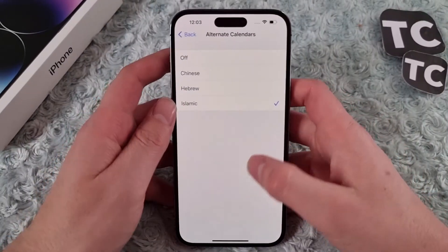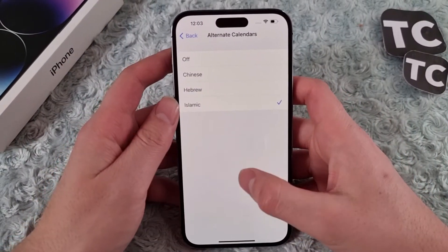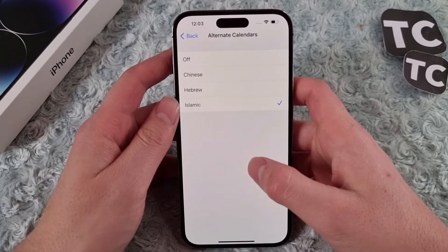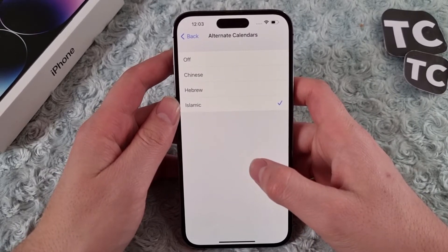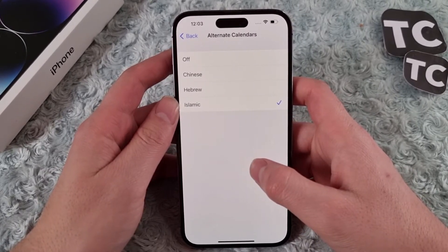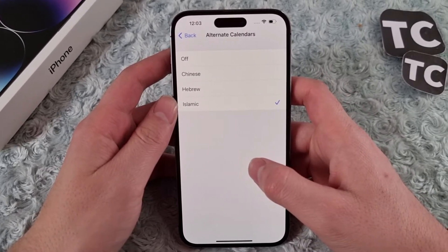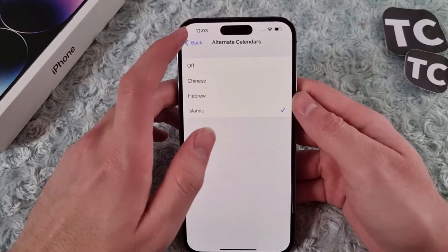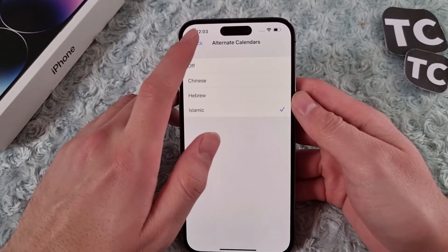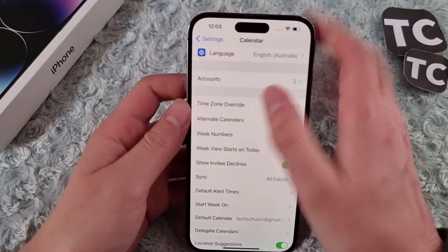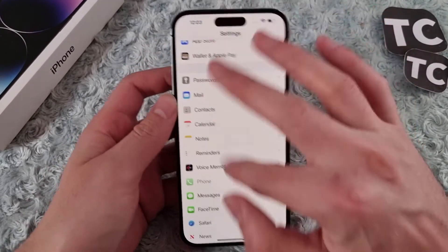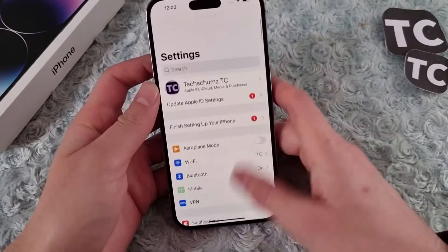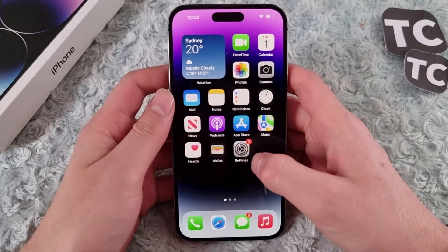Hi everyone and welcome to TechStorm's YouTube channel. In this video I'll show you how to add an alternate Islamic calendar on your iPhone 14, 14 Pro, and 14 Pro Max. For that, first go to the Settings app on your iPhone.